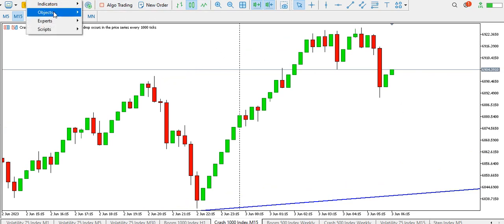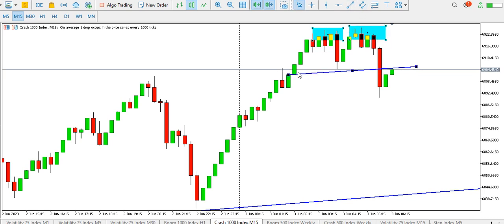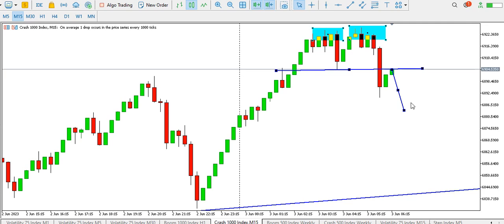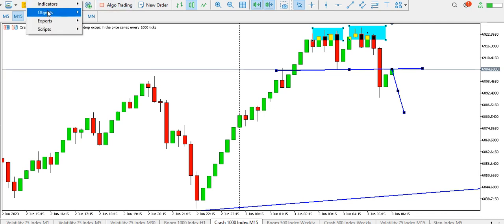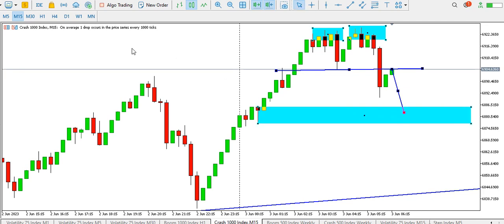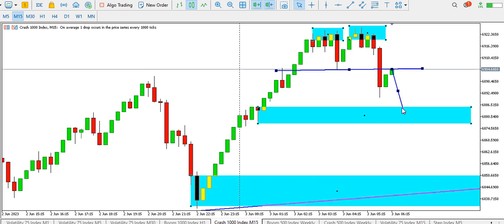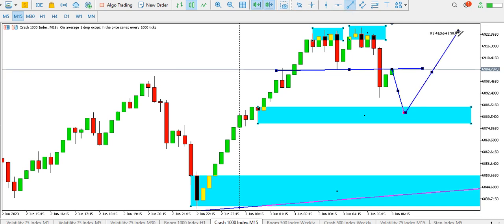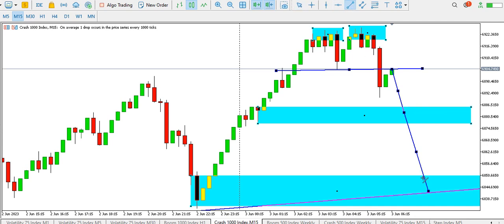On the 15-minute time frame, we can see a double top — left top and right top. Price has broken the trend line and the neckline, and is currently retesting the neckline. If we see a spike that drops below this low, we might want to sell Crash 1000 to this order block around here. We also have another order block at the bottom — these two order blocks may serve as support. But the overall direction is still bullish.